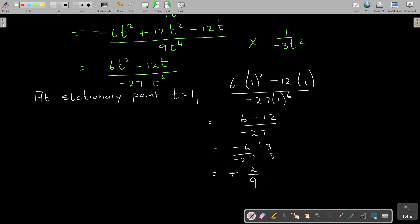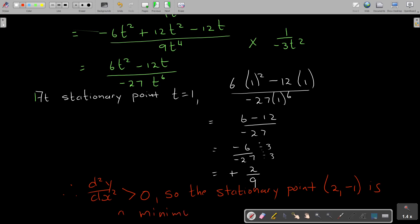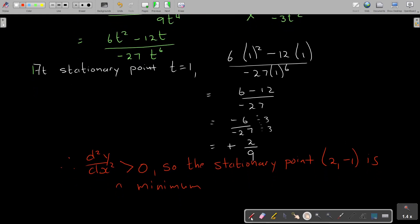The result is positive, so d squared y over dx squared is bigger than 0. Therefore the stationary point at (2, negative 1) is a minimum point.